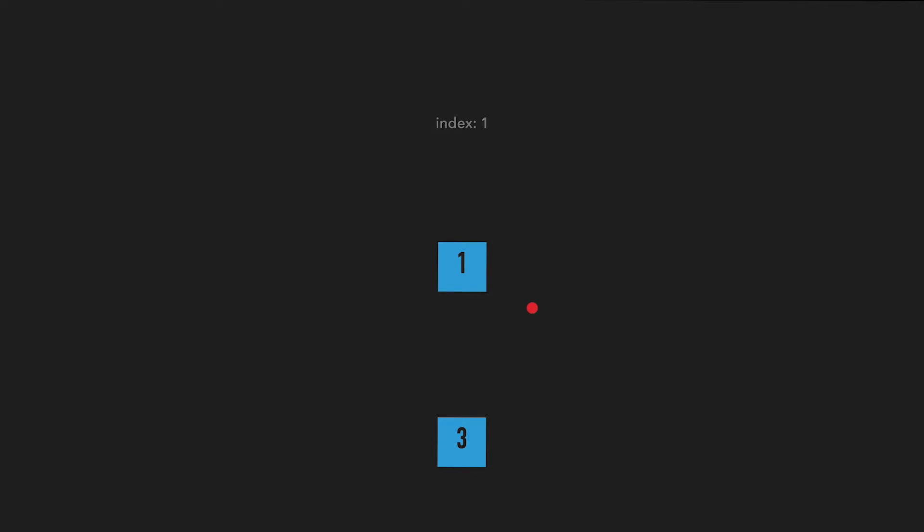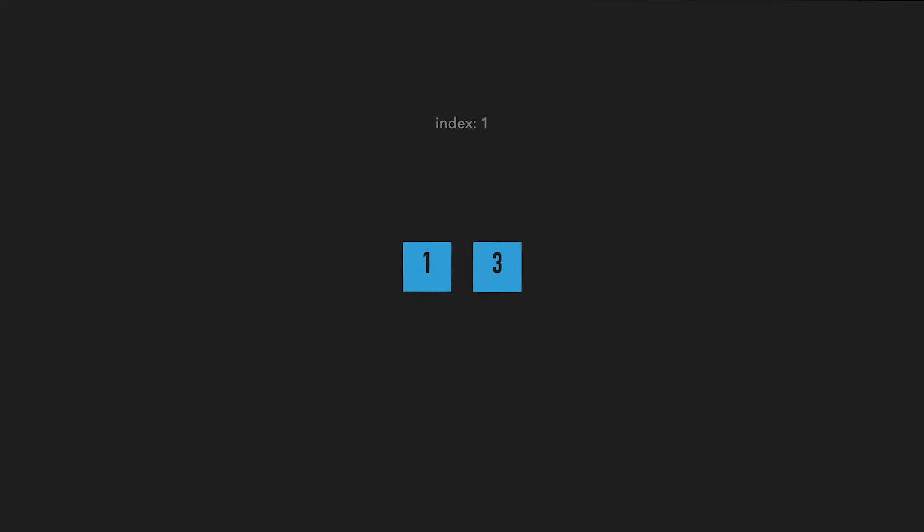In this case one, since there is no more item, I insert at index one, the last index I was at. Next I try to insert two. So two is greater than one, so I proceed to index one which is where three is. Since two is not greater than three, I quit.